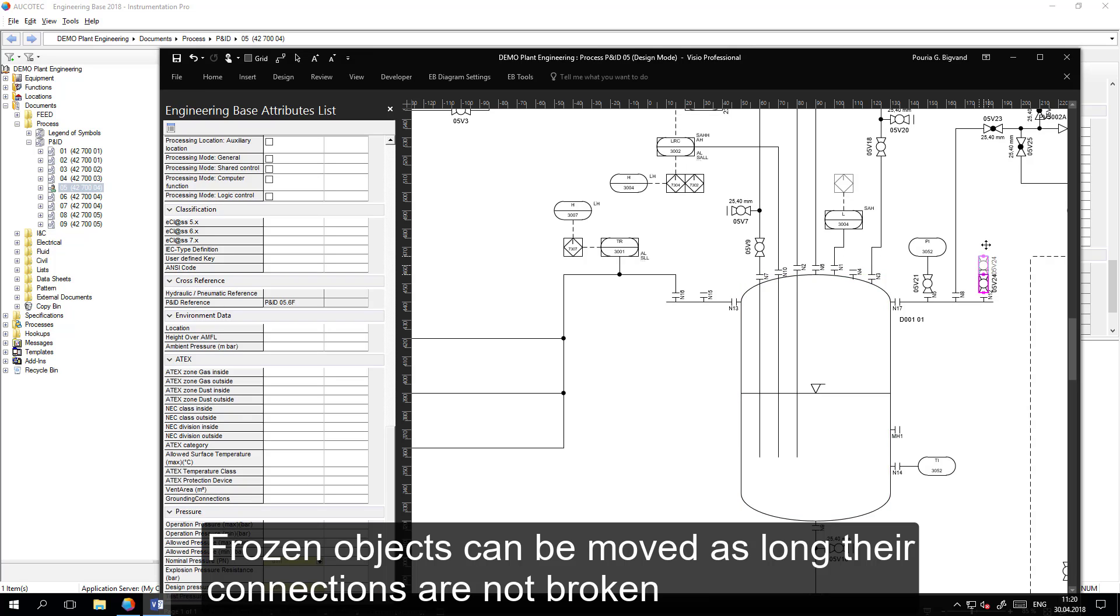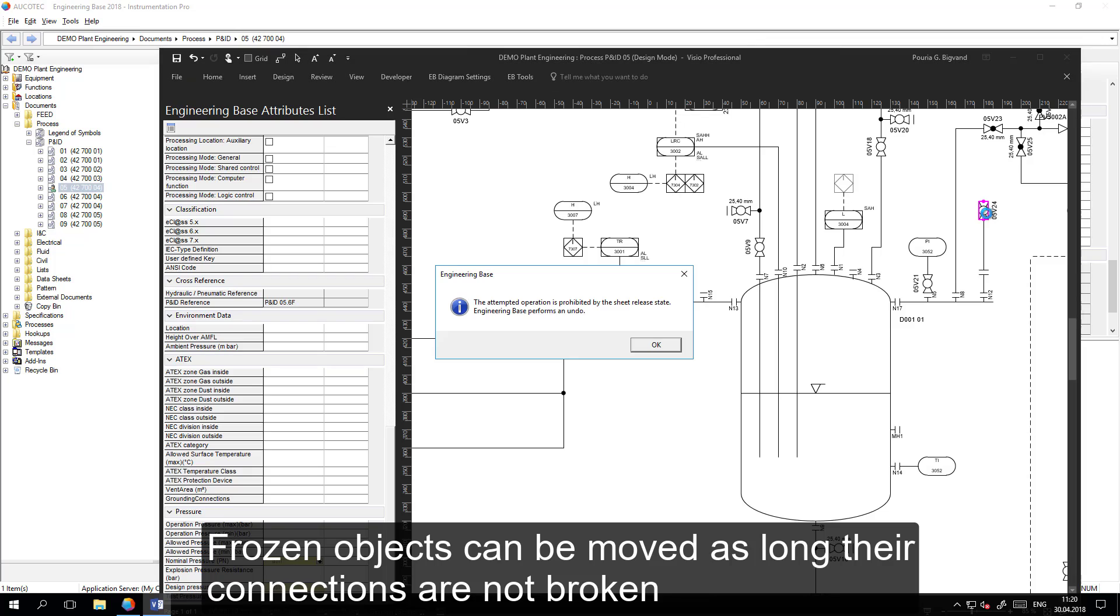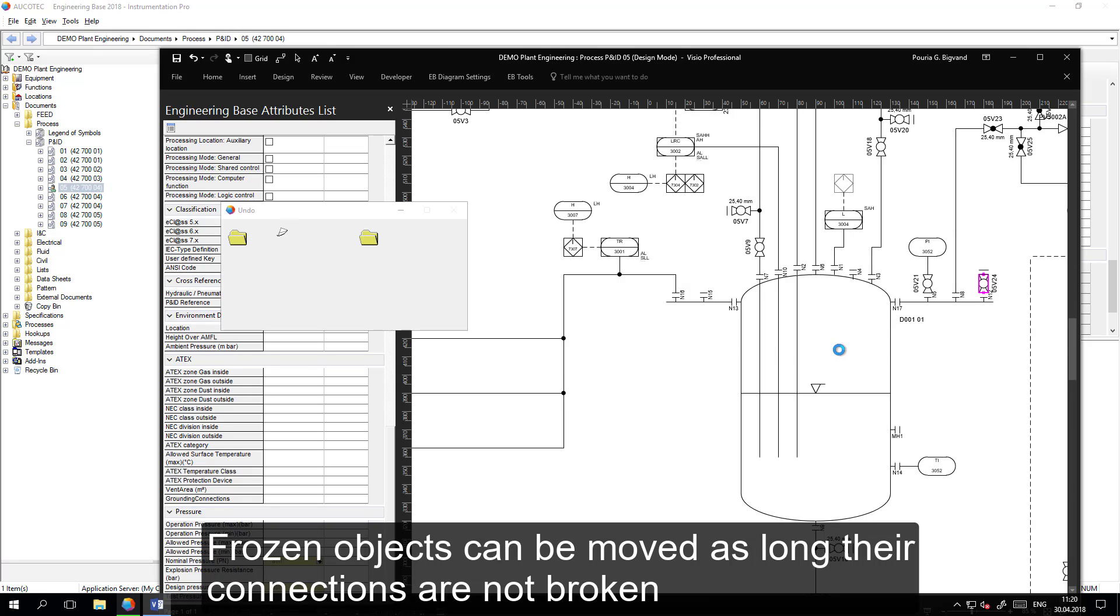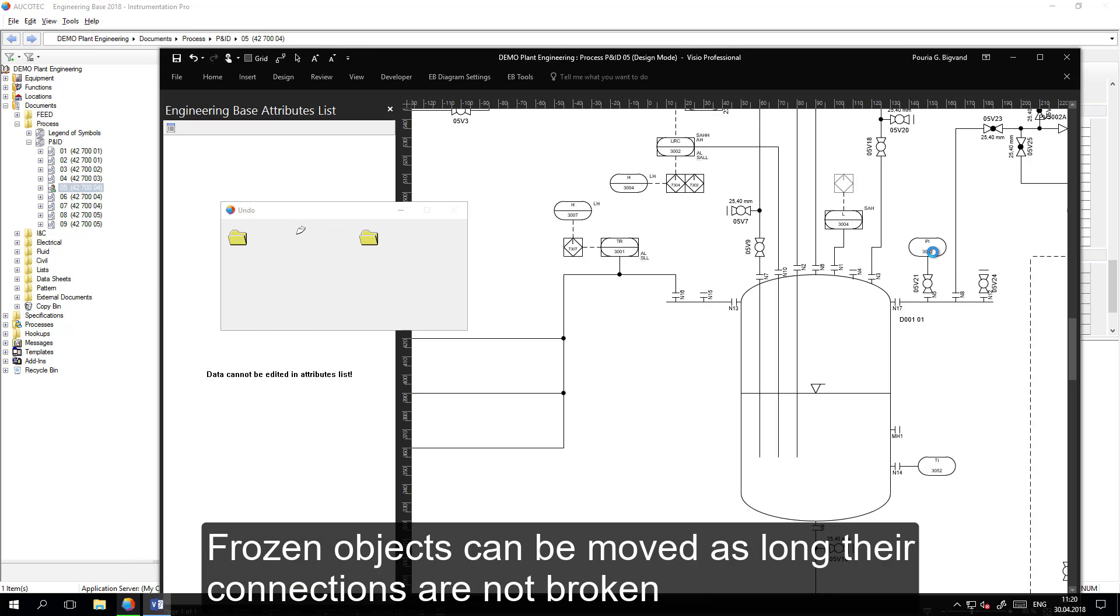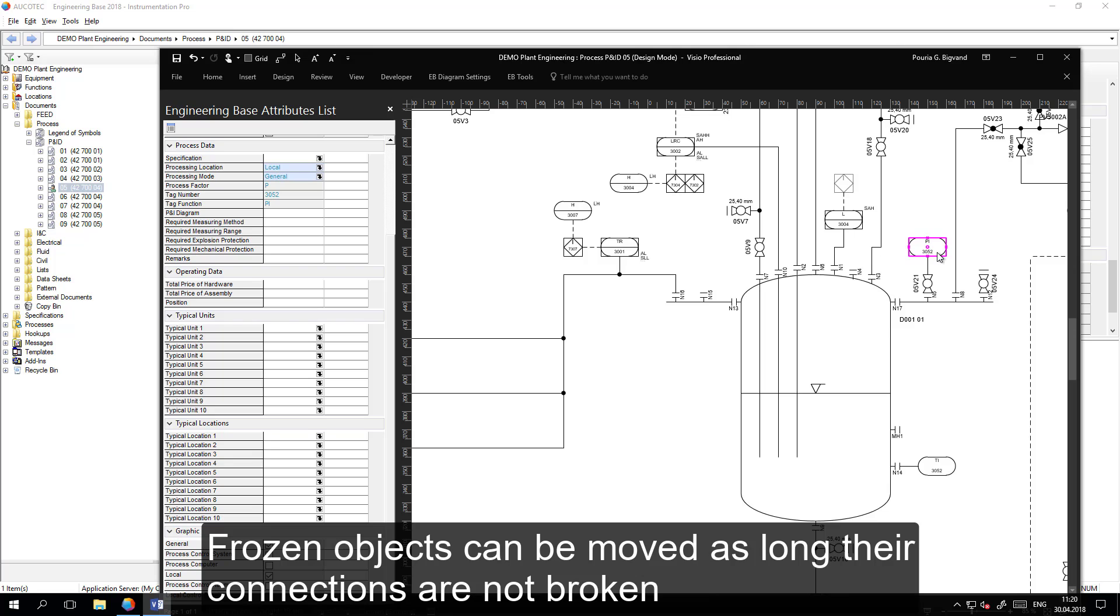If I move an object which results in the change of the connections, the system will prevent me to do that. But normal movements of the objects are allowed.